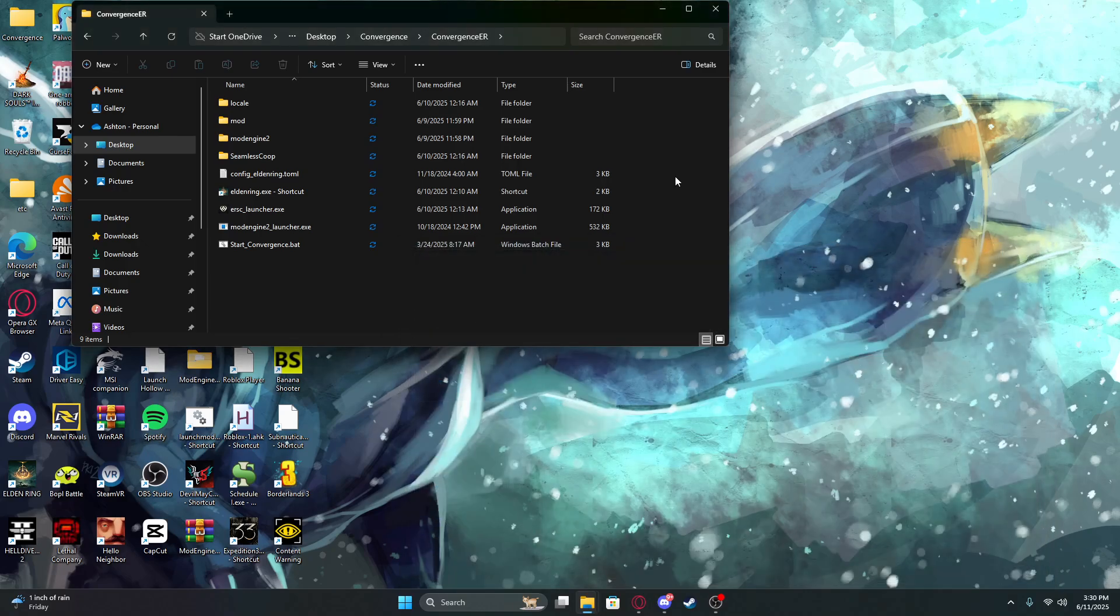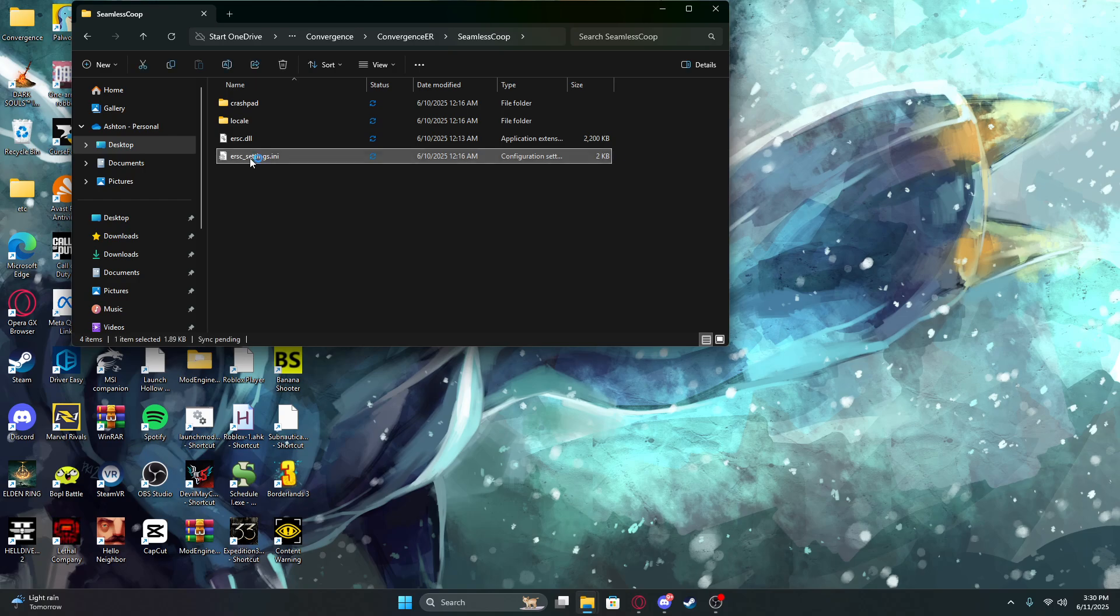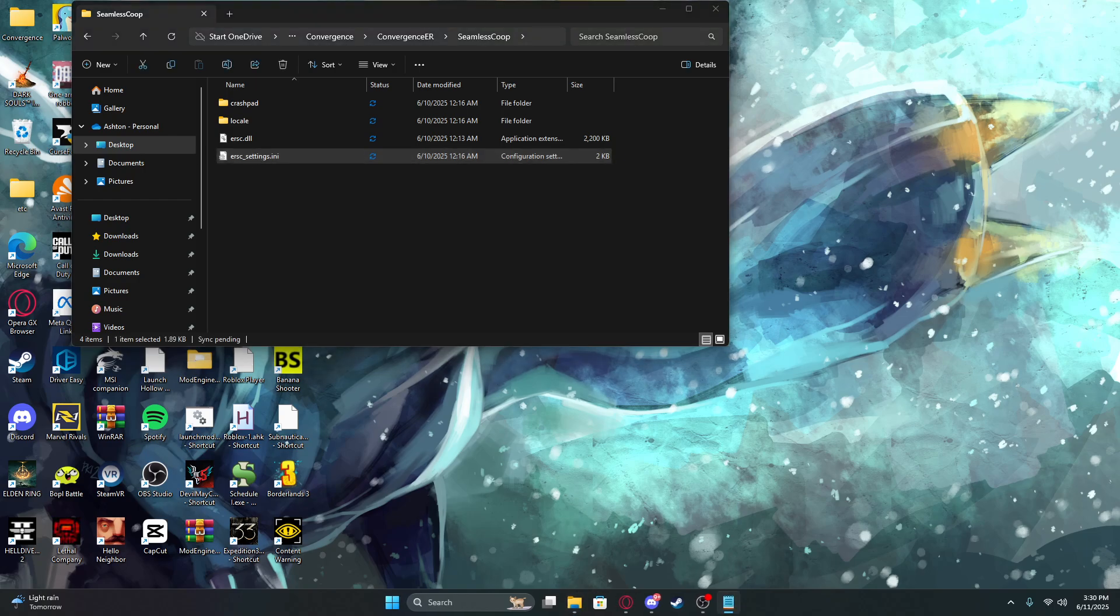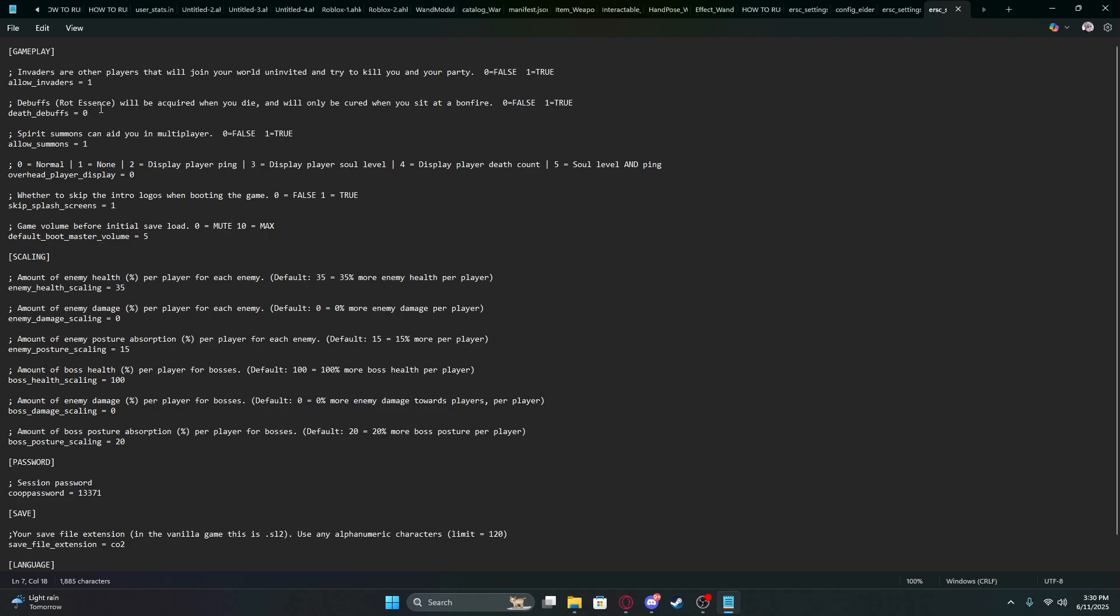To change your password and settings, open this folder, go to the settings, and then you can change all this stuff.